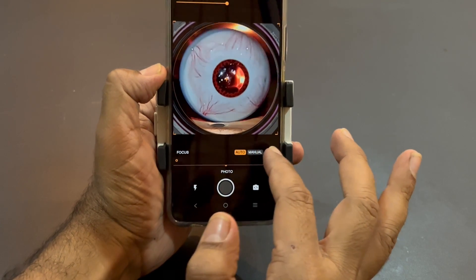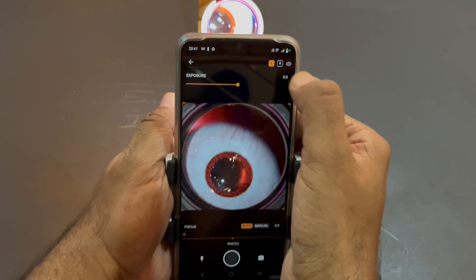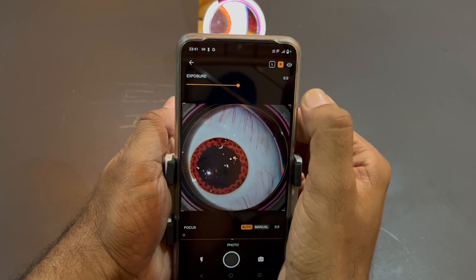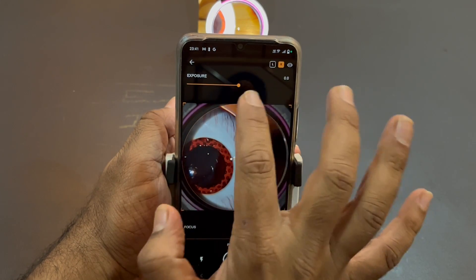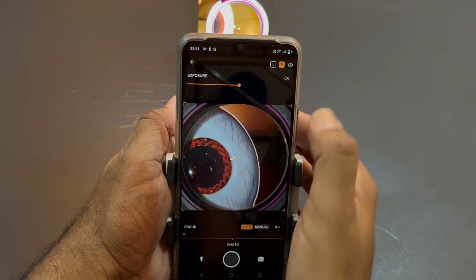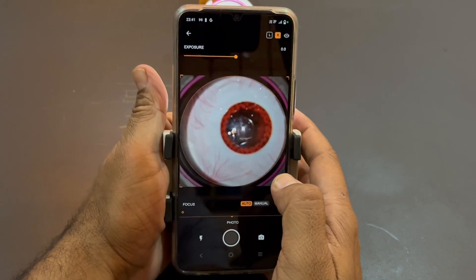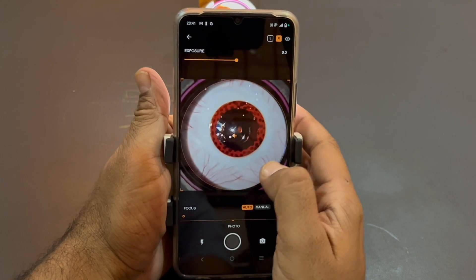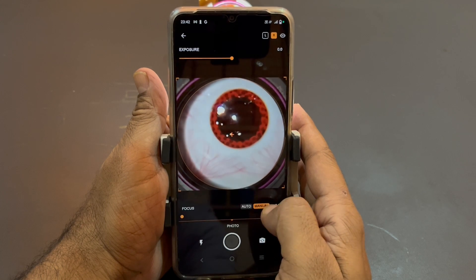Now I will explain R and L. At the top you will see R and L — whatever eye you are imaging, just click on the corresponding label, because it prints on the final report. For exposure, I suggest keeping it at zero, as it just controls the brightness of the screen. Regarding focus, most mobiles already have auto-focus enabled, but sometimes focusing may not happen automatically.